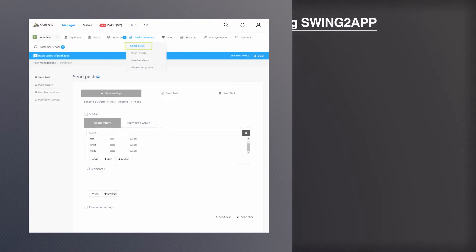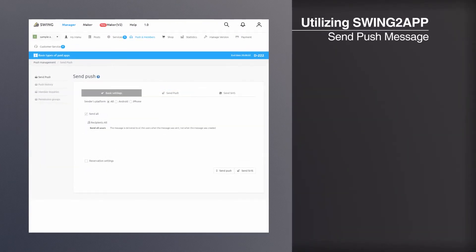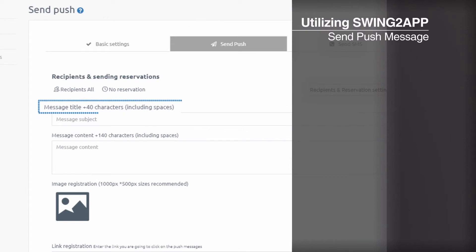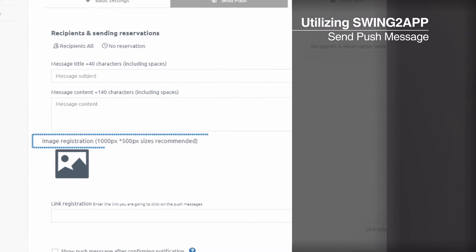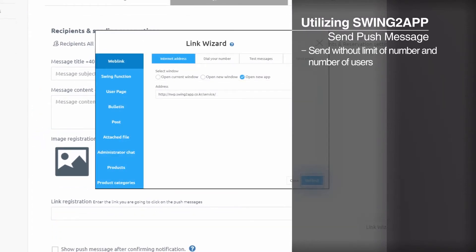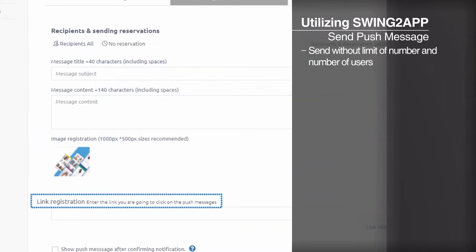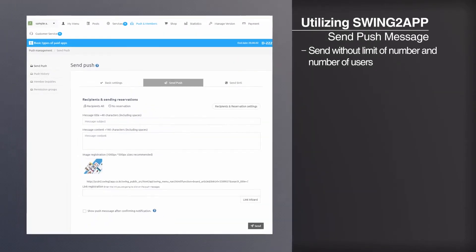If you need an ad or notice on the app, send a push message to the user. Push sending function provided by Swing to app can be sent unlimitedly without any limit on number and number of users.